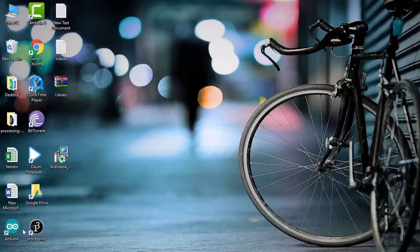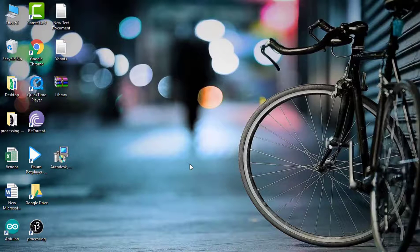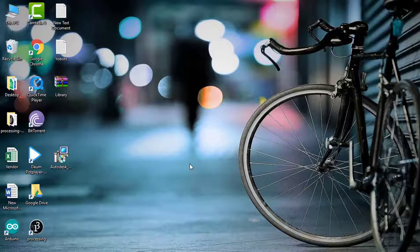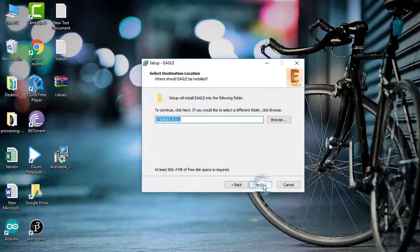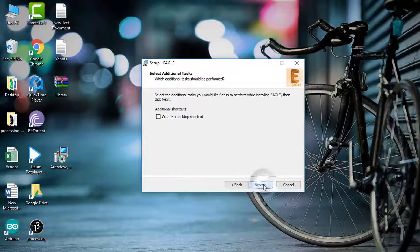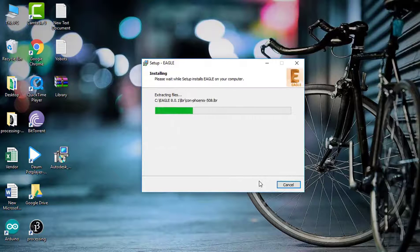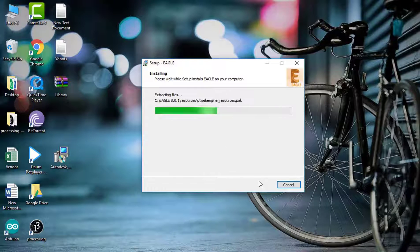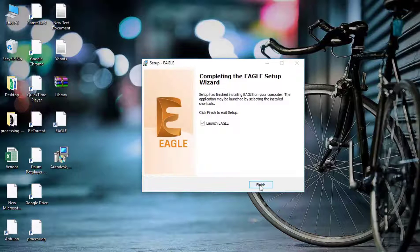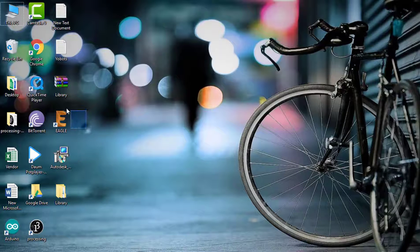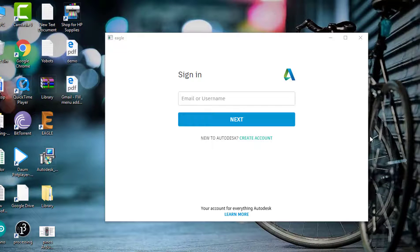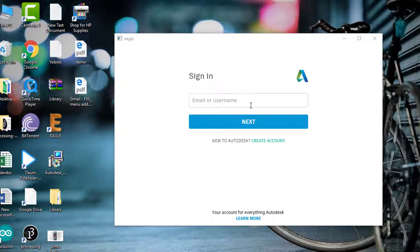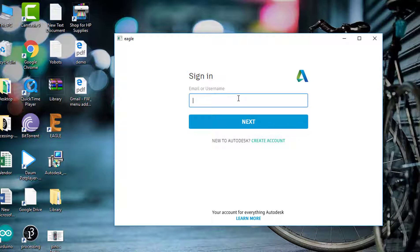My downloaded file is here, so just simply install it. You will see Eagle has installed. After installing Eagle, you need to register your license. To register your license, just sign in or you can create your new account. I already have my account, so just sign in.